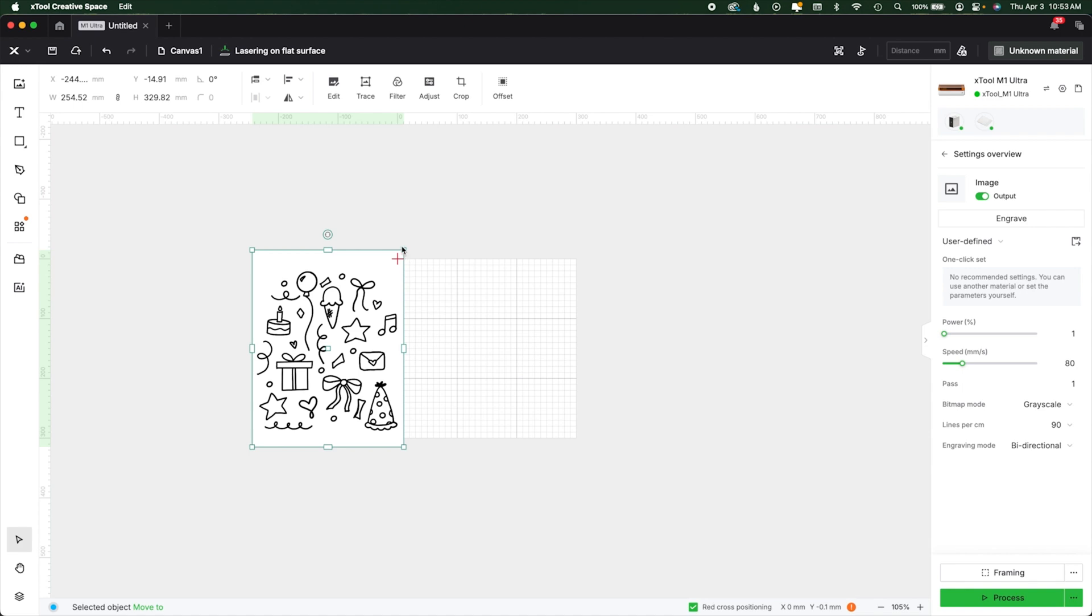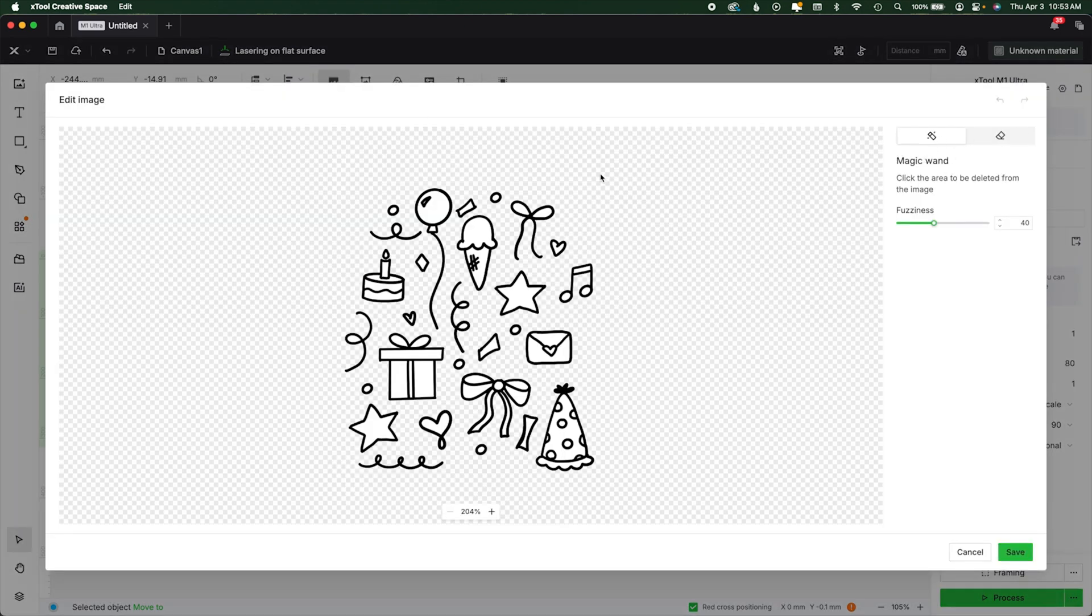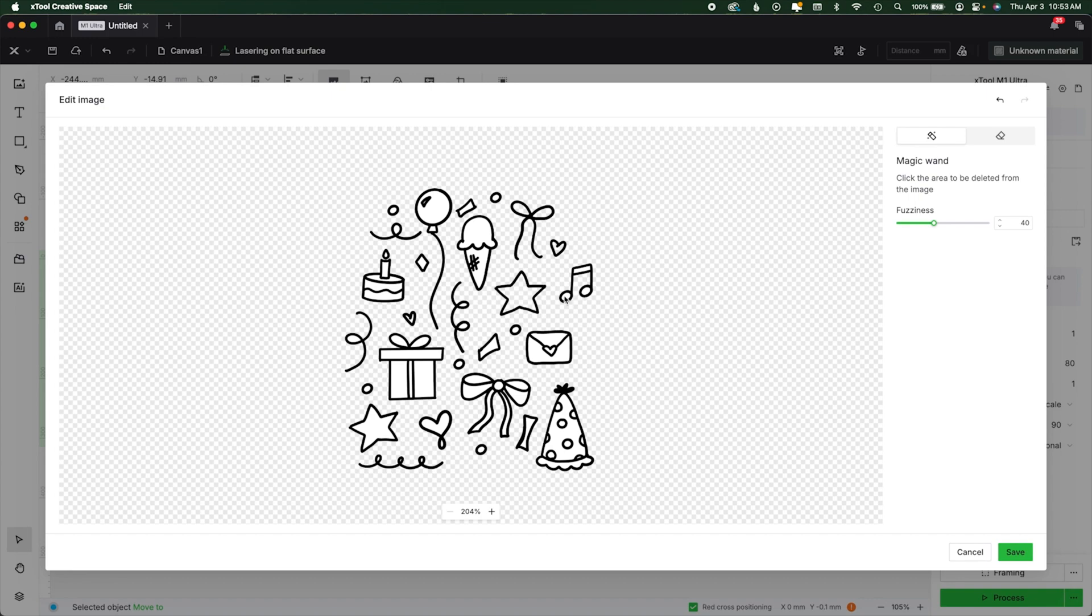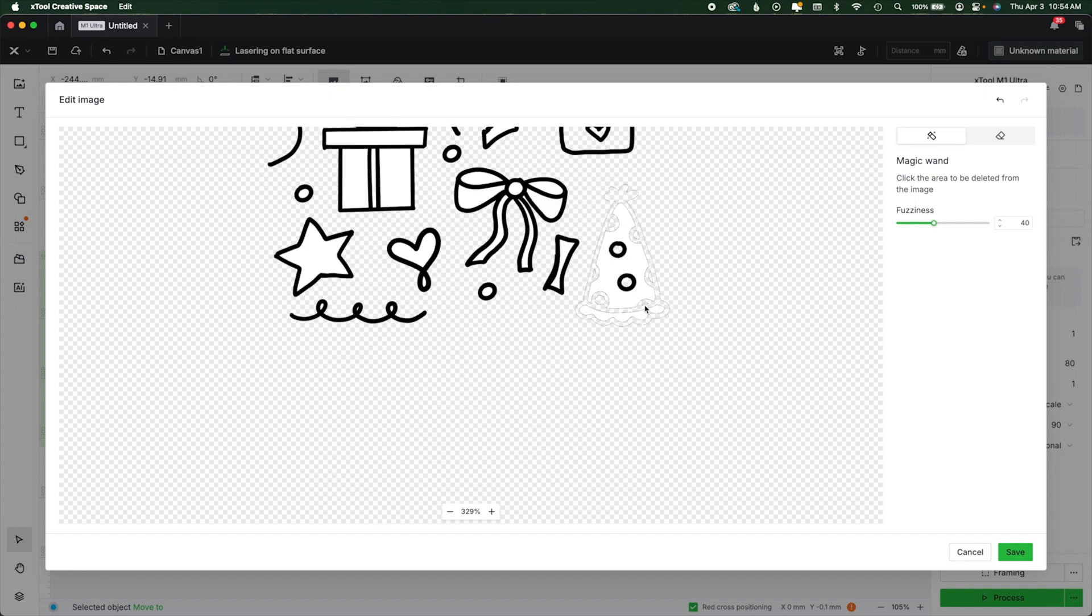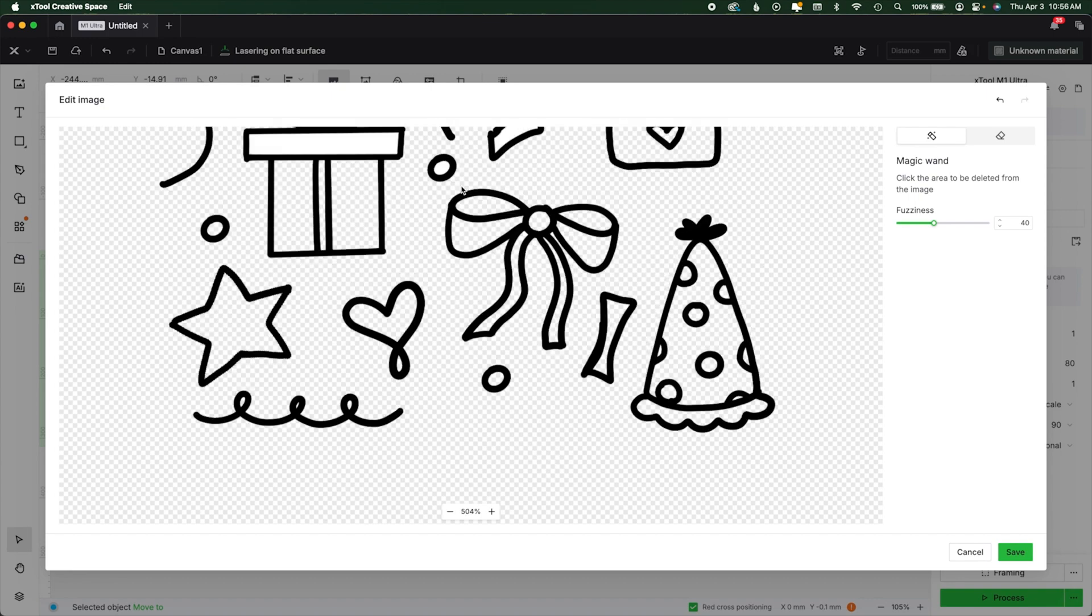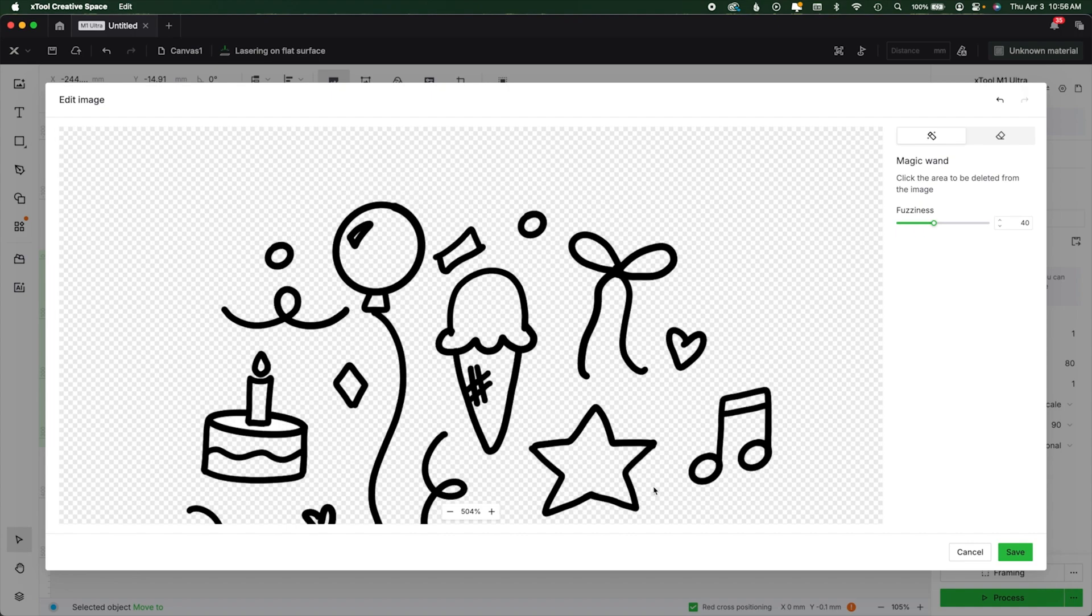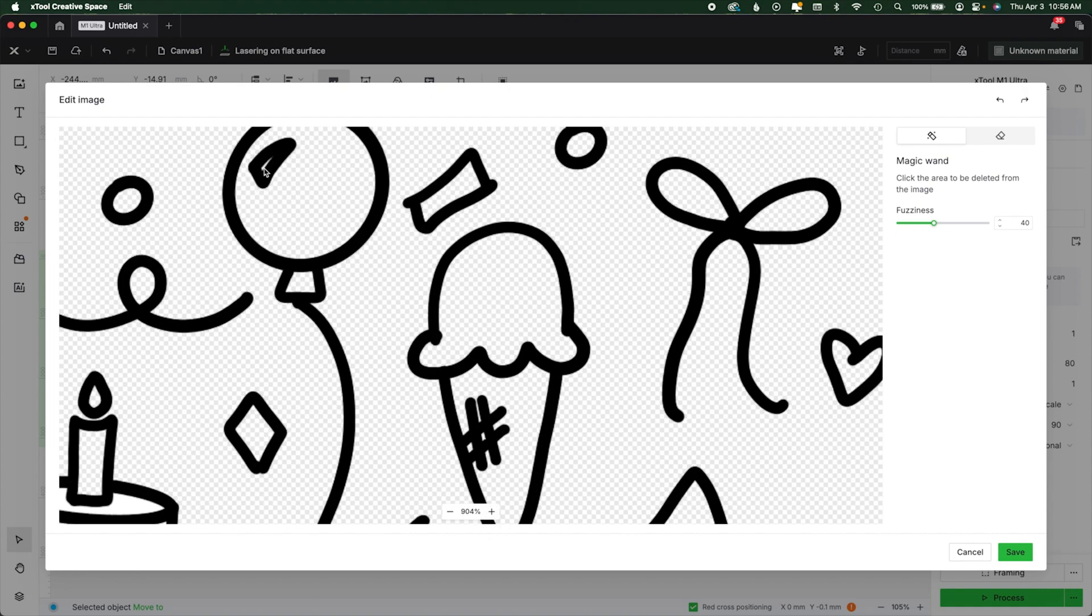We now can go up to the edit button to remove all this white. There are probably 50 ways to do this in 50 different programs, but I needed to do a lot of internal work. So I used the magic wand to touch in all these internal pieces here to remove that white background. Be sure to hit save to lock that in.